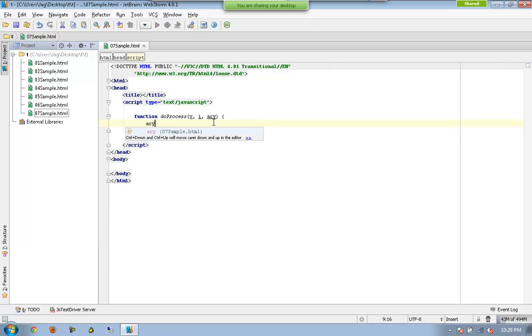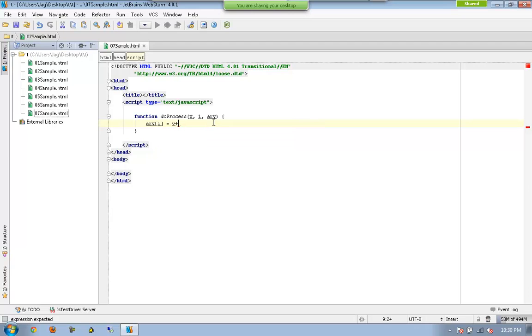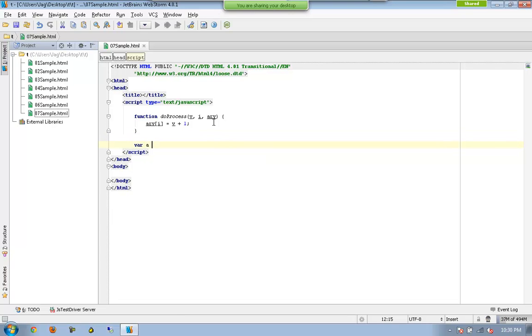So what I am saying here is array[i] = v + 1. Let me declare an array called a with 20, 30, and 40.